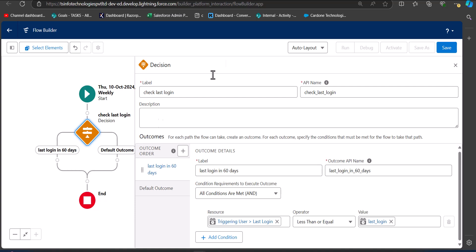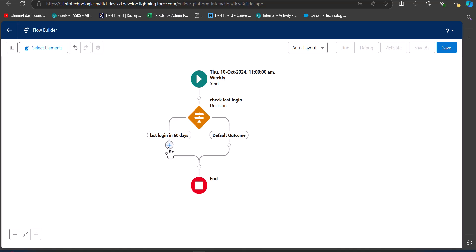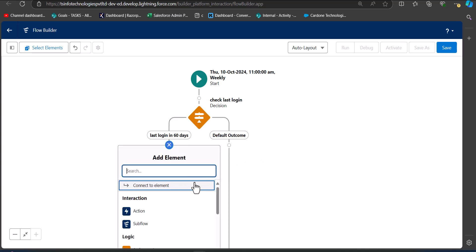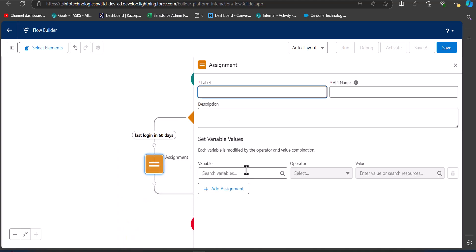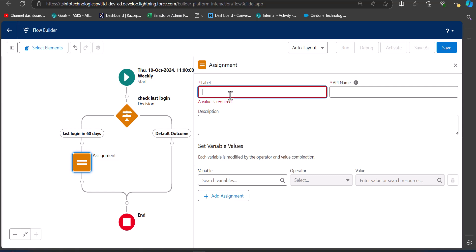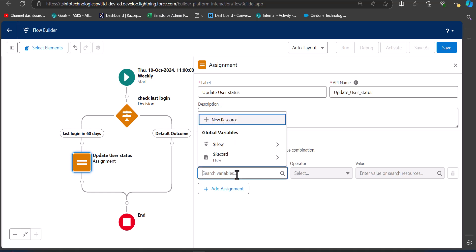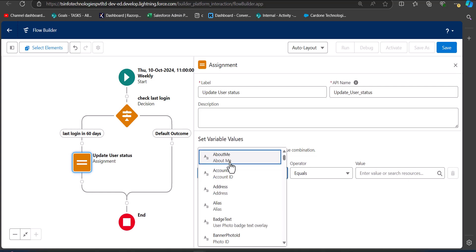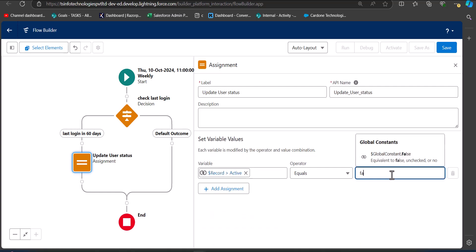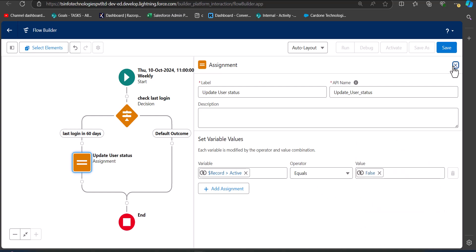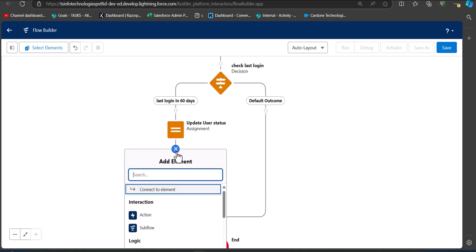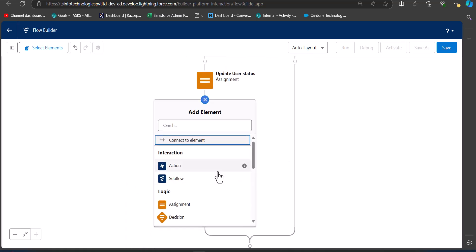We have configured the Decision element to determine whether to deactivate the user. Next, add an Assignment element connected to the last login outcome. Enter the label as 'Update User Status' — the API name will be auto-filled. In the assignment, set the variable: Record IsActive equals False. This marks the user as inactive if they haven't logged in within the last 60 days.